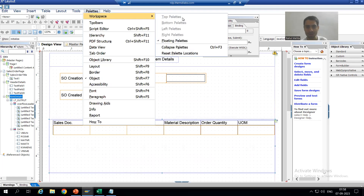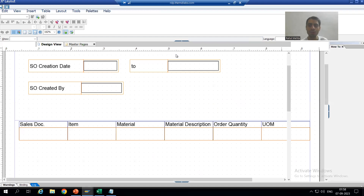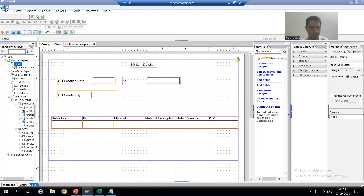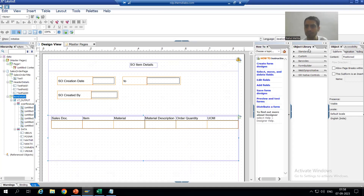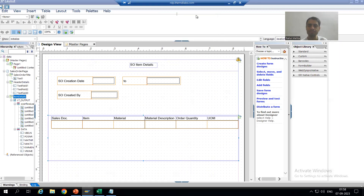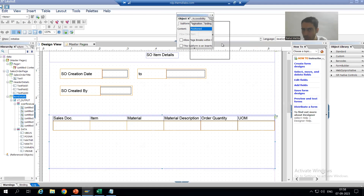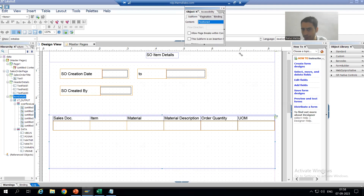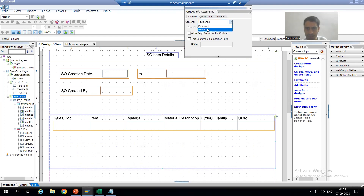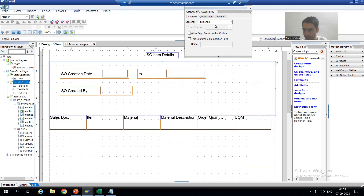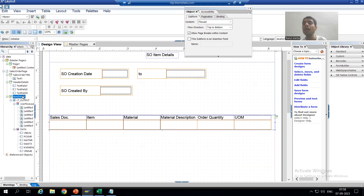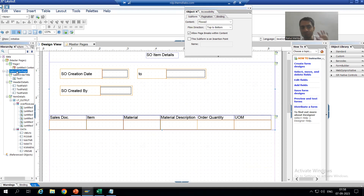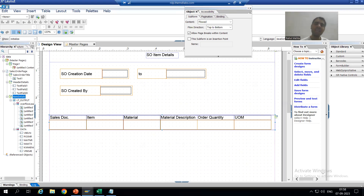I will go to Palettes > Workspace > Reset Palette Locations. Now if I go to this particular subform, you can see the object property. The third subform needs to be flow — it must compulsorily be flow. The other subforms are positioned: the header details is positioned, the title is positioned, but this subform must be flow. So first we took the page as flow, and in that page this subform we also take as flow.